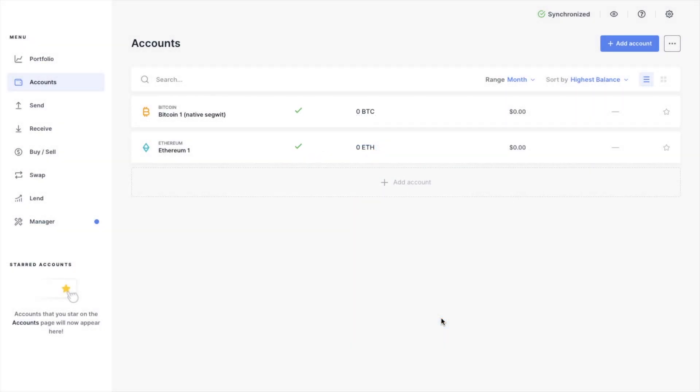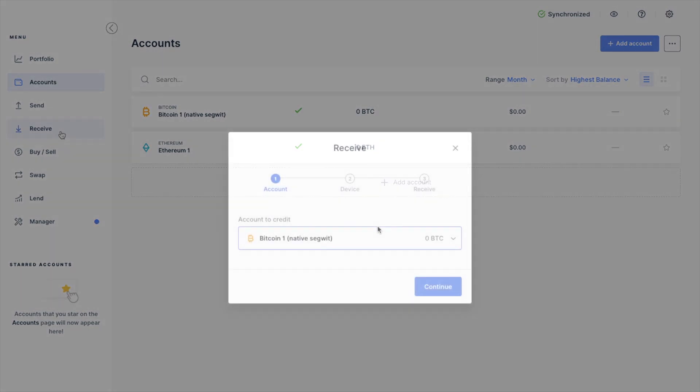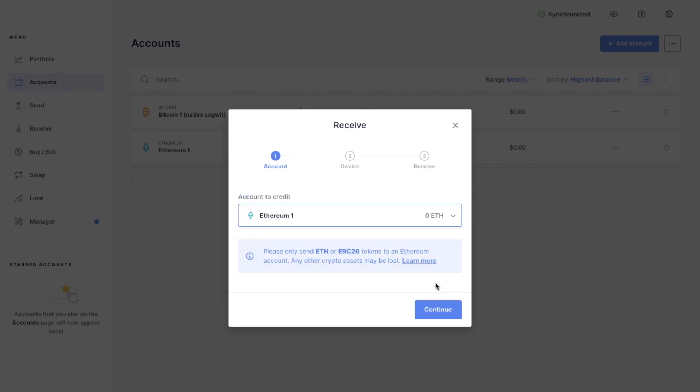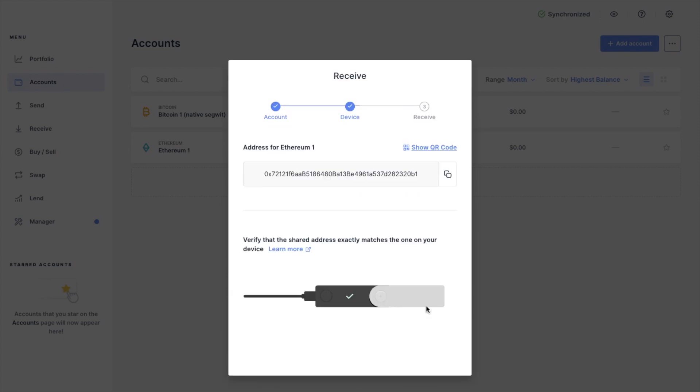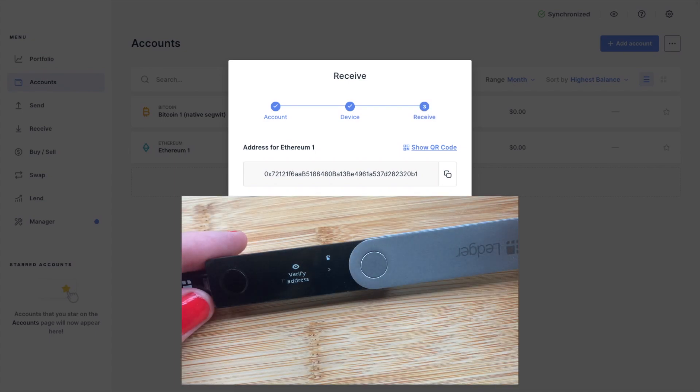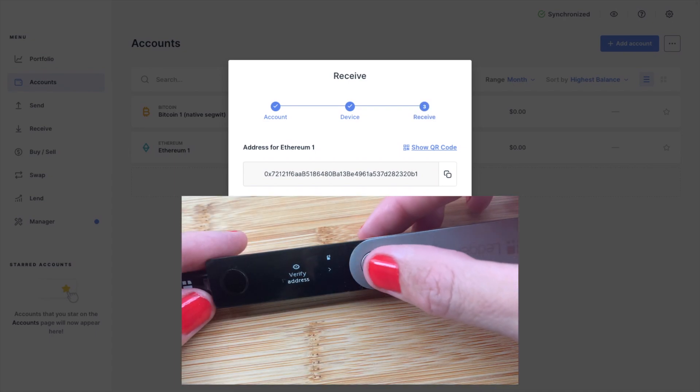Now if I want to send crypto across to here, I can also click onto the receive button on the left and select the crypto from the drop down here. Then if I click onto continue, it will then show me the address, which again I'll need to make sure exactly matches.